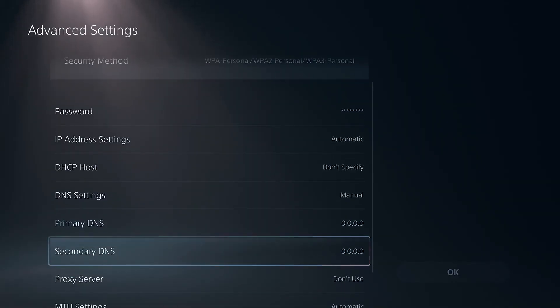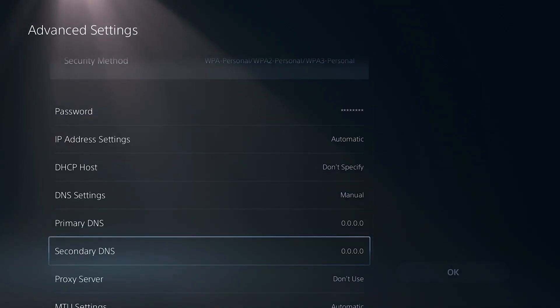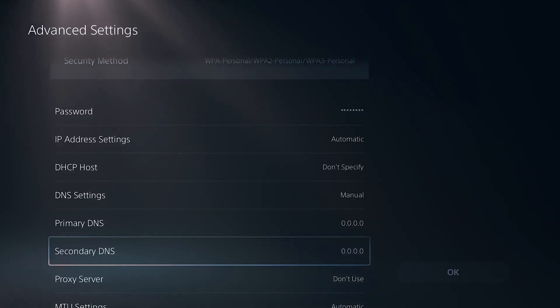For your secondary DNS though, you're going to want to put 1.0.0.1 for Cloudflare or for Google DNS do 8.8.4.4.